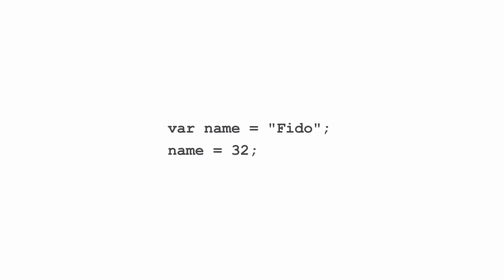But even though I can change a variable from a string to a number, there are some very good reasons not to change the type of your variable in the middle of a program. Once you've decided that a variable should contain a string, if you change that variable to a number halfway through your program but then forget that you did that, you might end up with some very unexpected behavior. We'll delve into some of these issues in Headfirst JavaScript Programming.